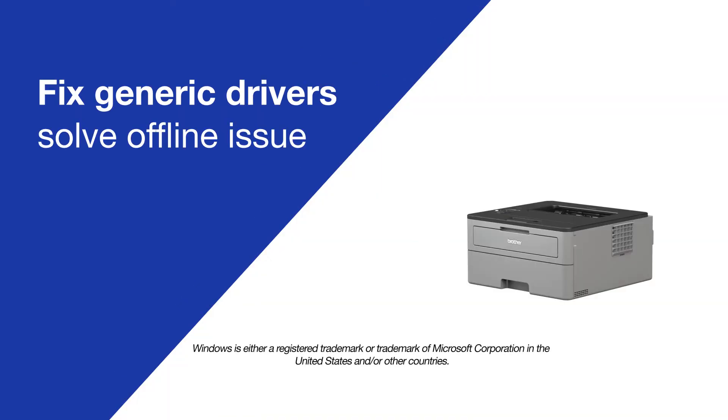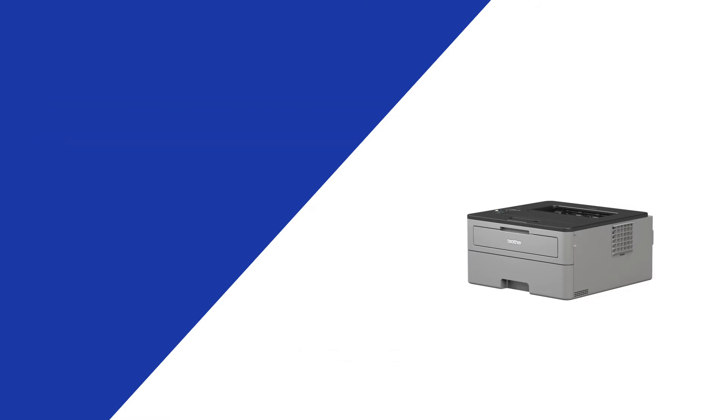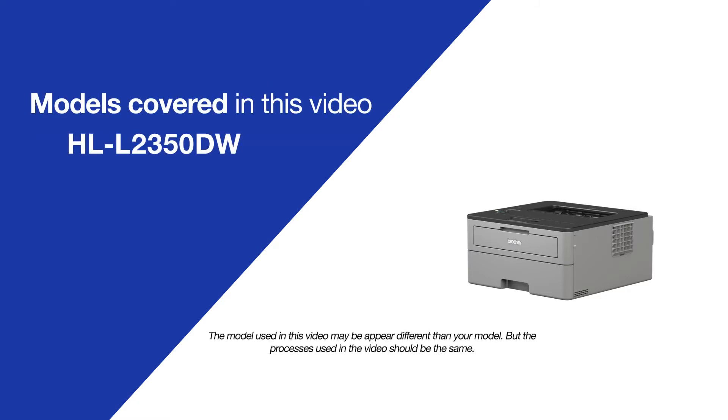Today, we're going to try a quick method to resolve printer offline issues on your Brother HL-L2350DW.